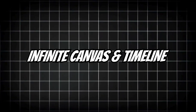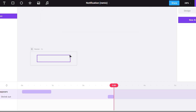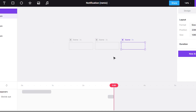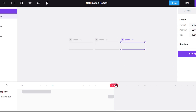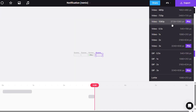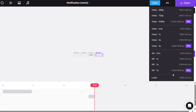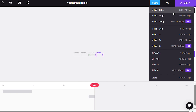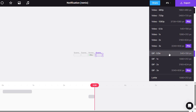Jitter offers an infinite canvas, so you can manage multiple versions and sizes of animations in one project. With one click, you can export your animation as a 4K video, GIF, Lottie, or MP4. They removed all the complicated export settings and it outputs high-quality files right away.